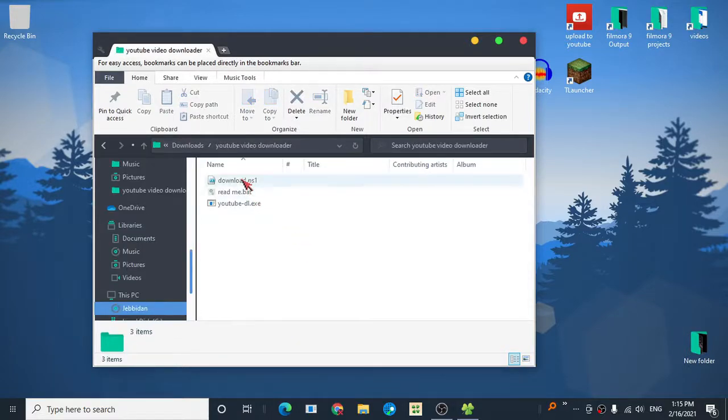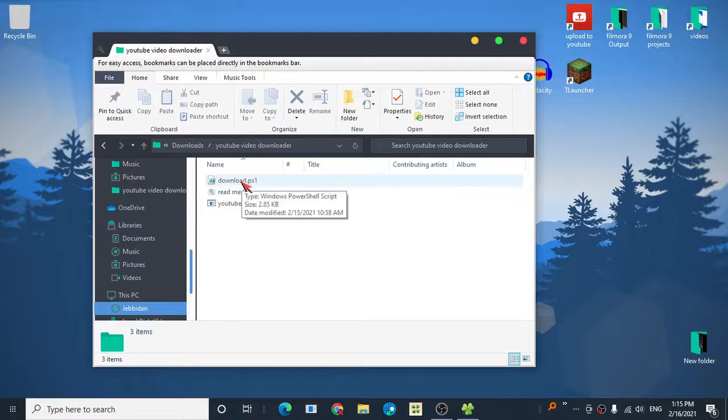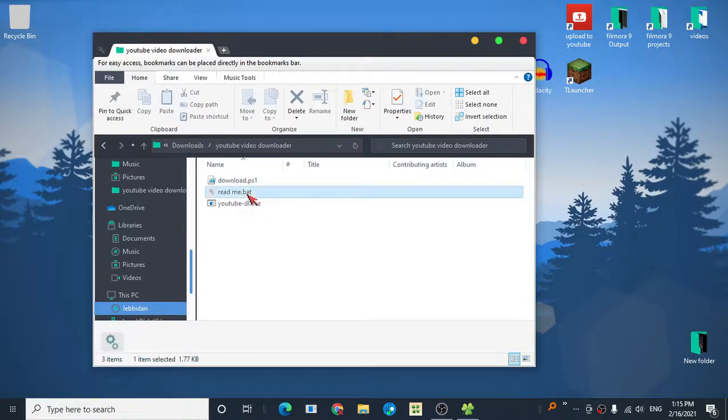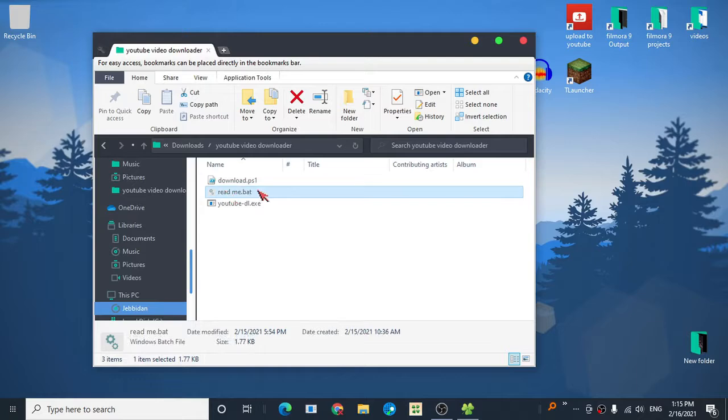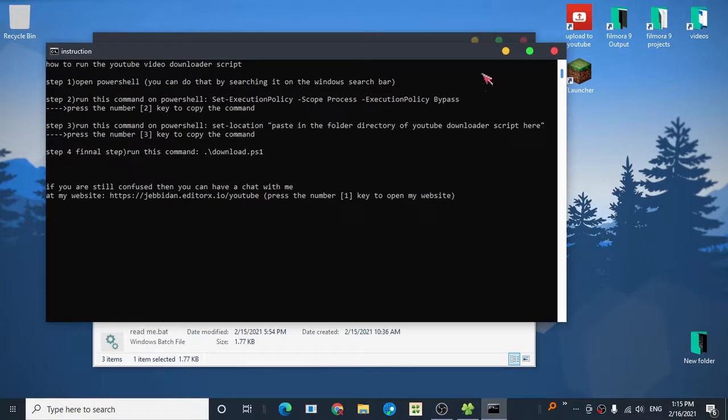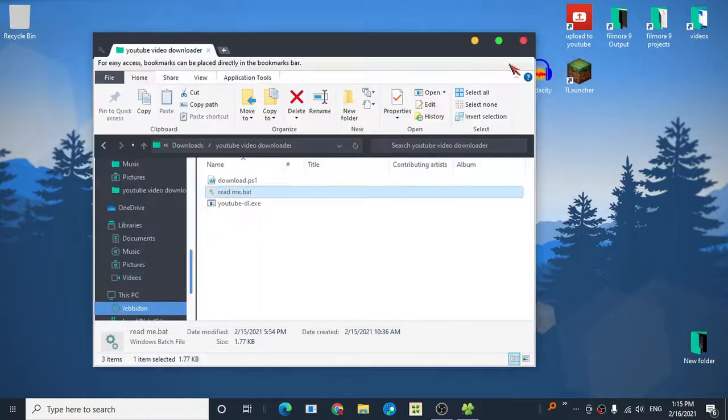Before we run the script, we must first read the instructions. Here they are in the form of a text file. Make sure you follow these instructions in order to run the script.